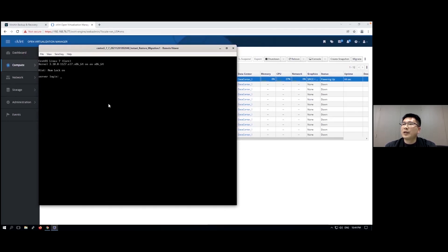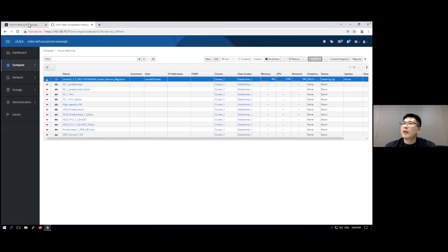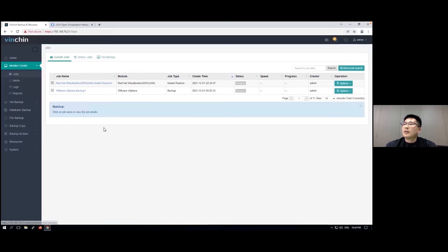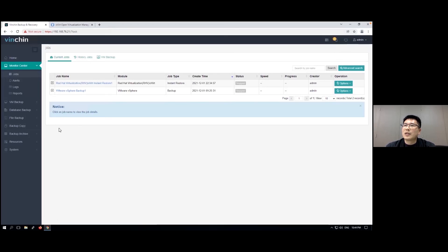It's up and running now. That's the whole process of cross-platform instant VM Restore. As mentioned, you don't have to do it this way — you can directly perform a full VM cross-platform restore. The instant restore approach is just used for emergencies.